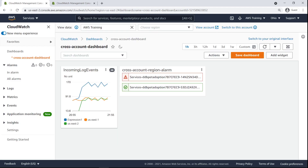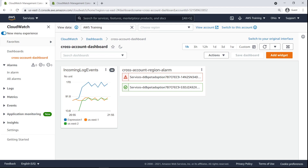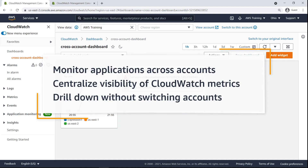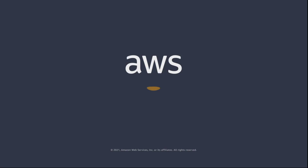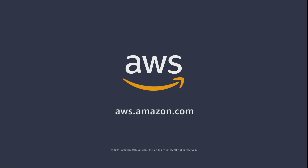Our dashboard now contains alarms from across two different accounts in two different regions. You've just seen how to create cross-account cross-region dashboards in AWS CloudWatch. You can learn more about this topic in the description and links for this video. Thanks for watching. Now it's your turn to try.